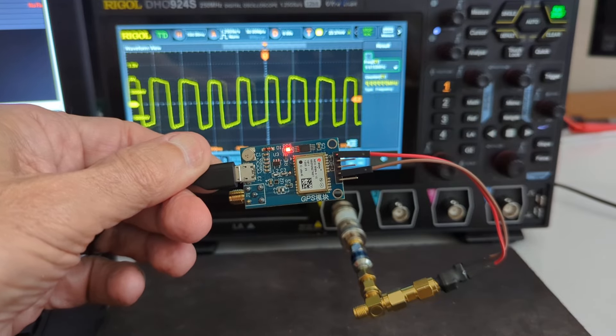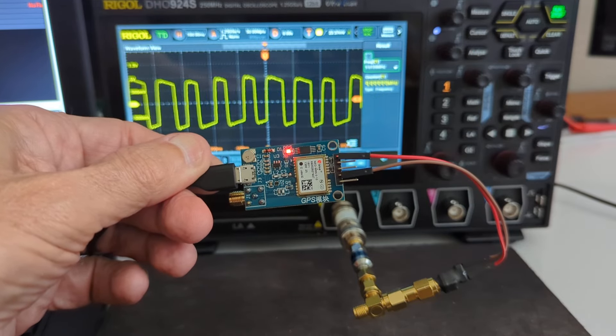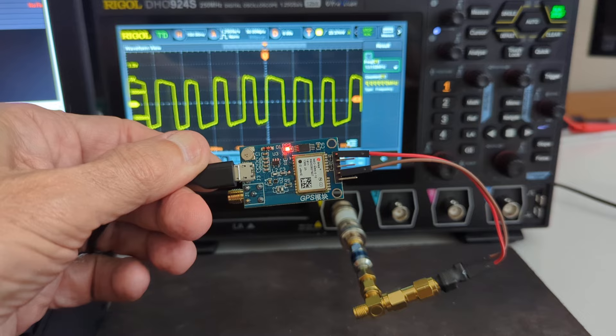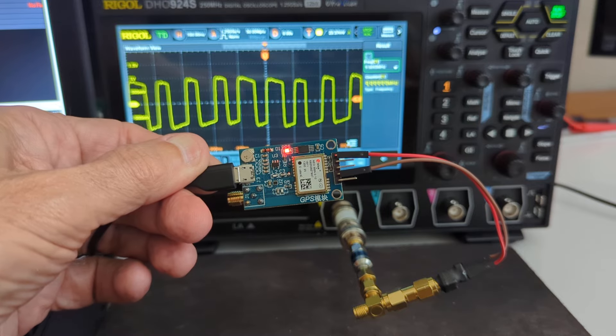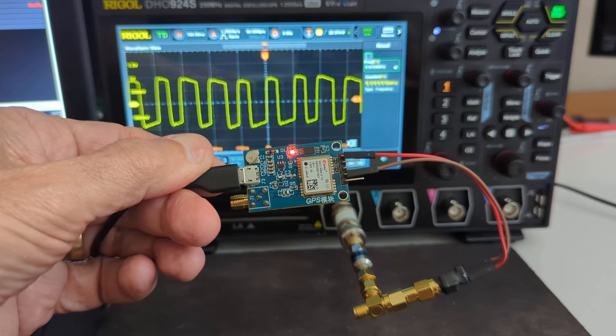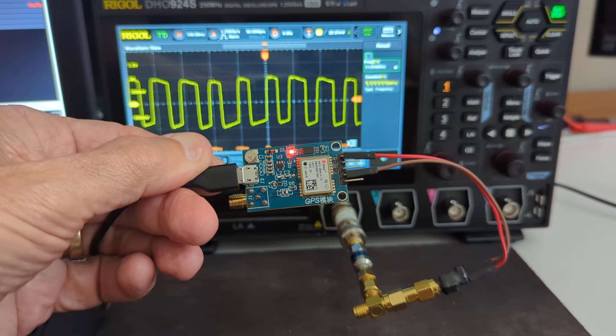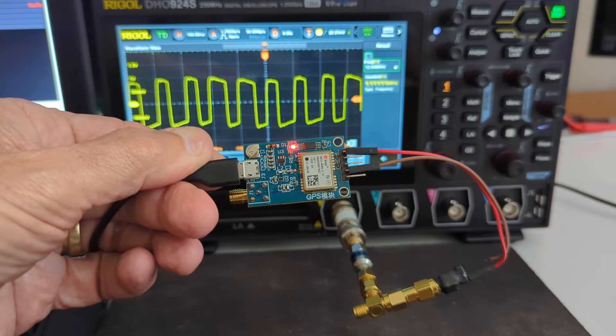So the purpose of this video is to discuss ways to get the cleanest signal output as a reference clock from a GPS unit like this Ublox NEO M8N that I'm holding here.